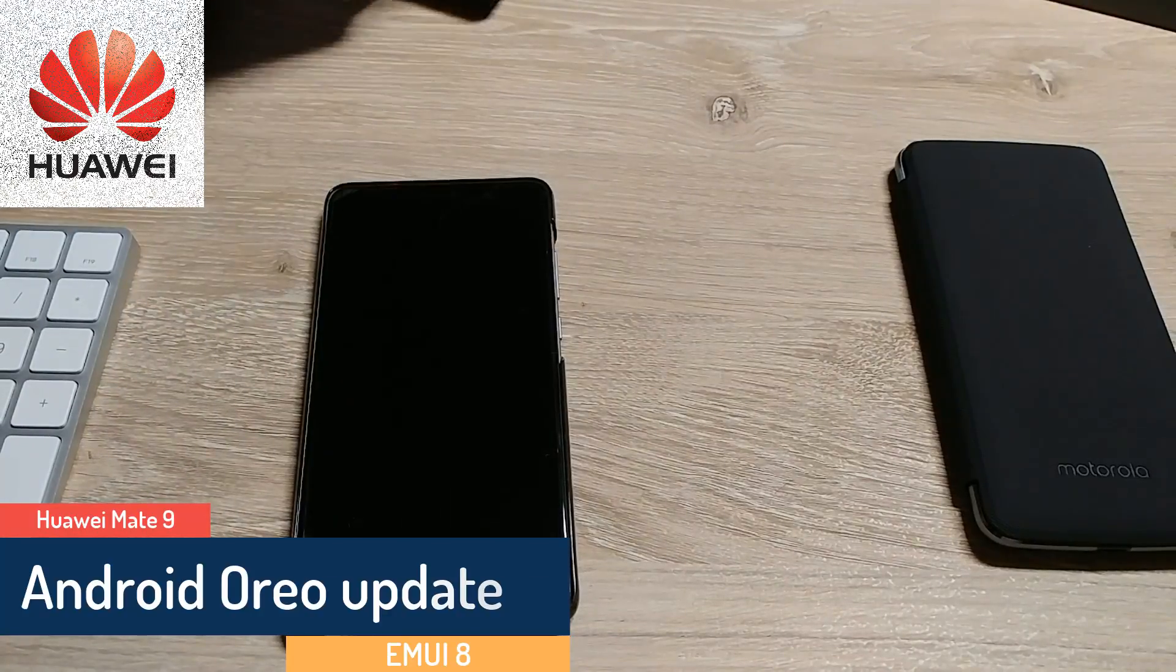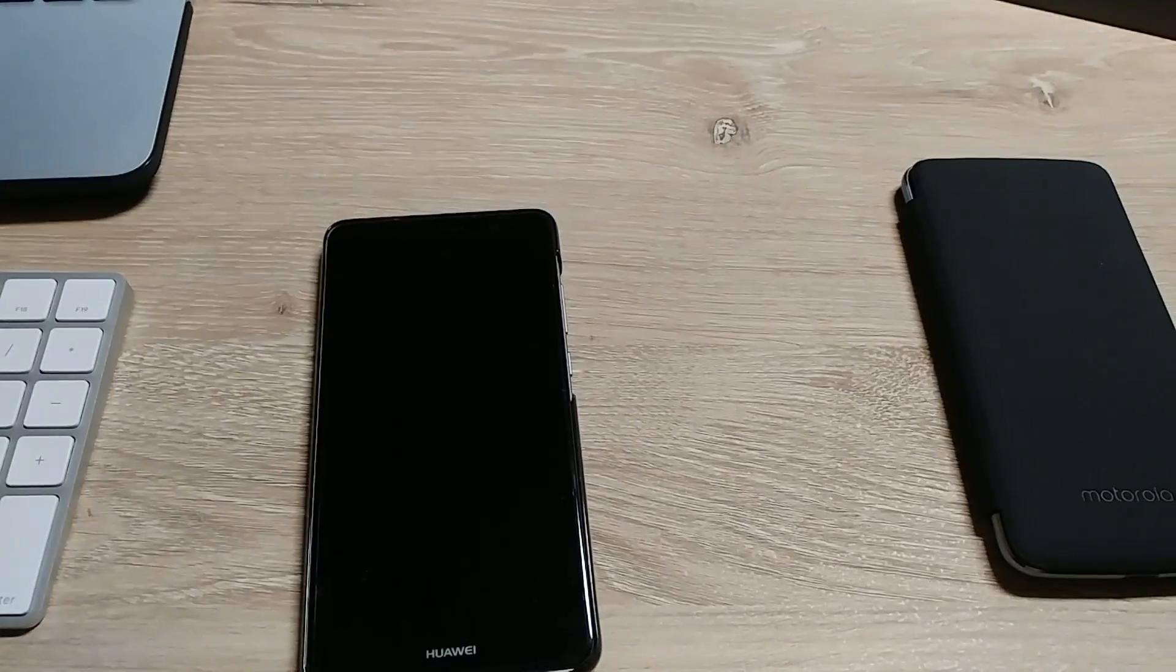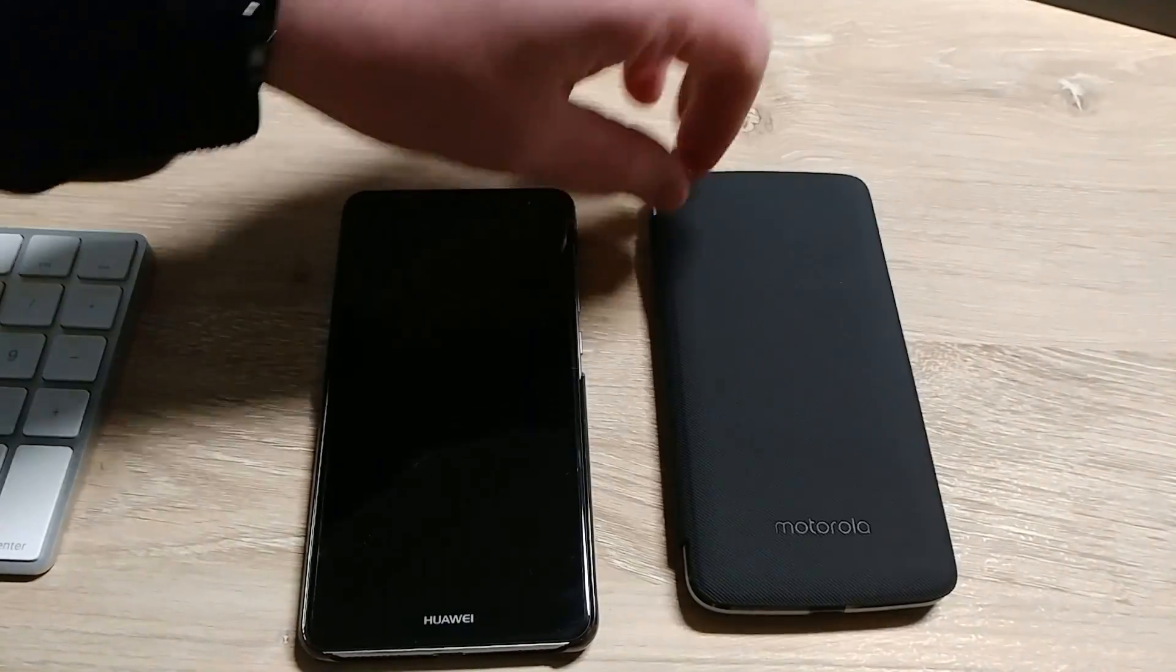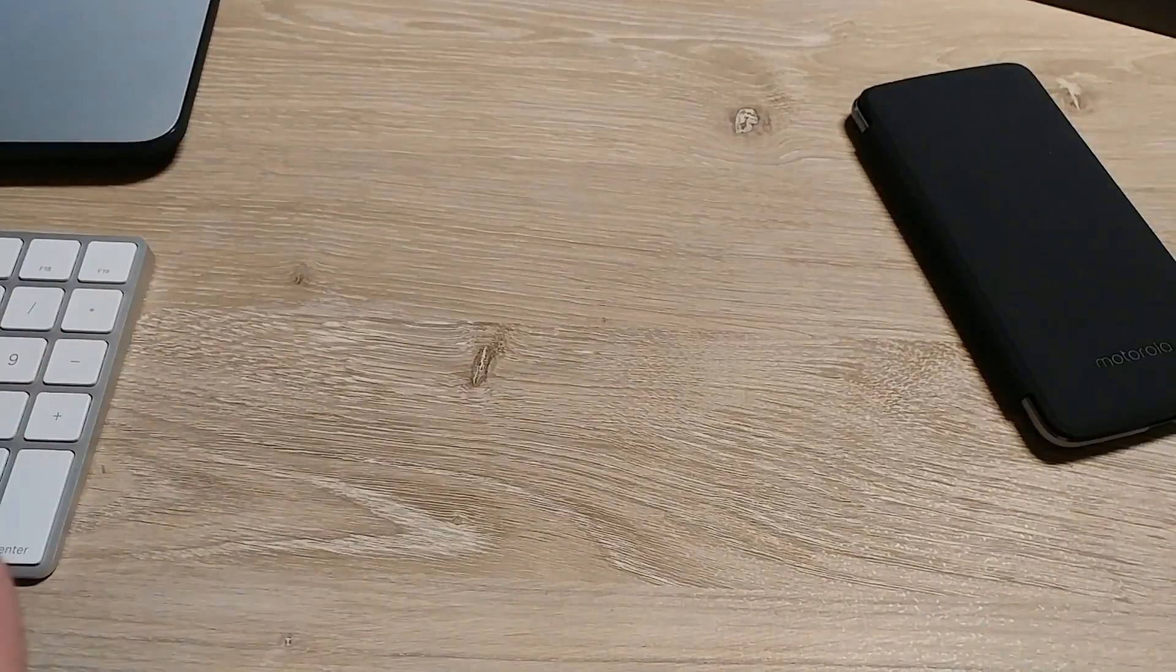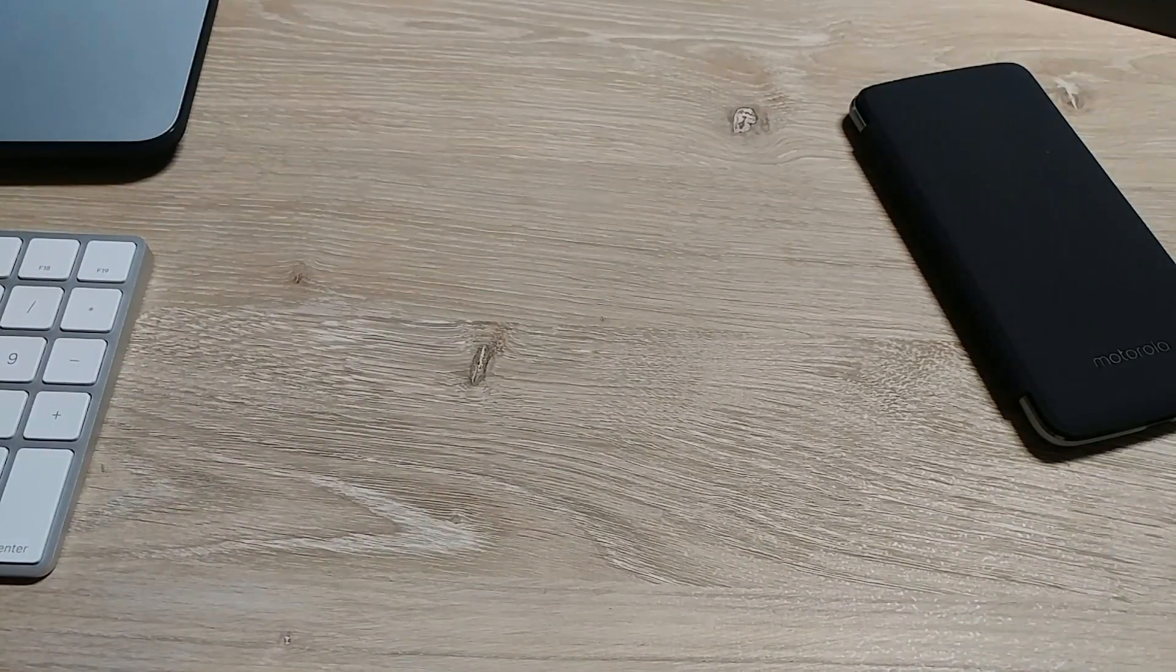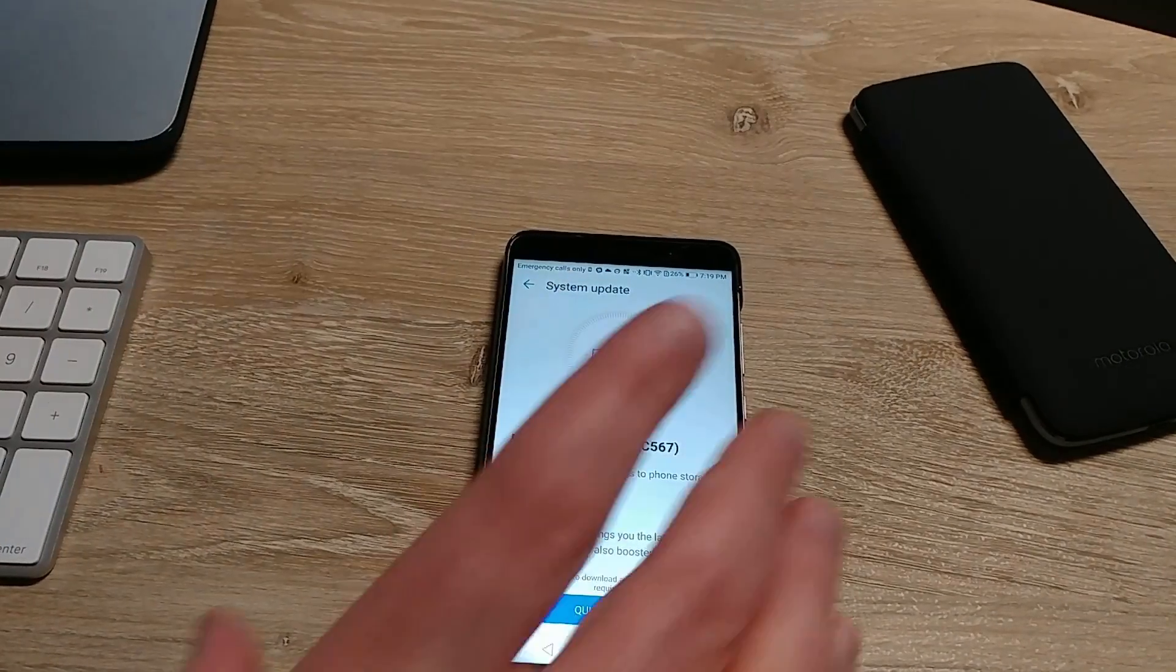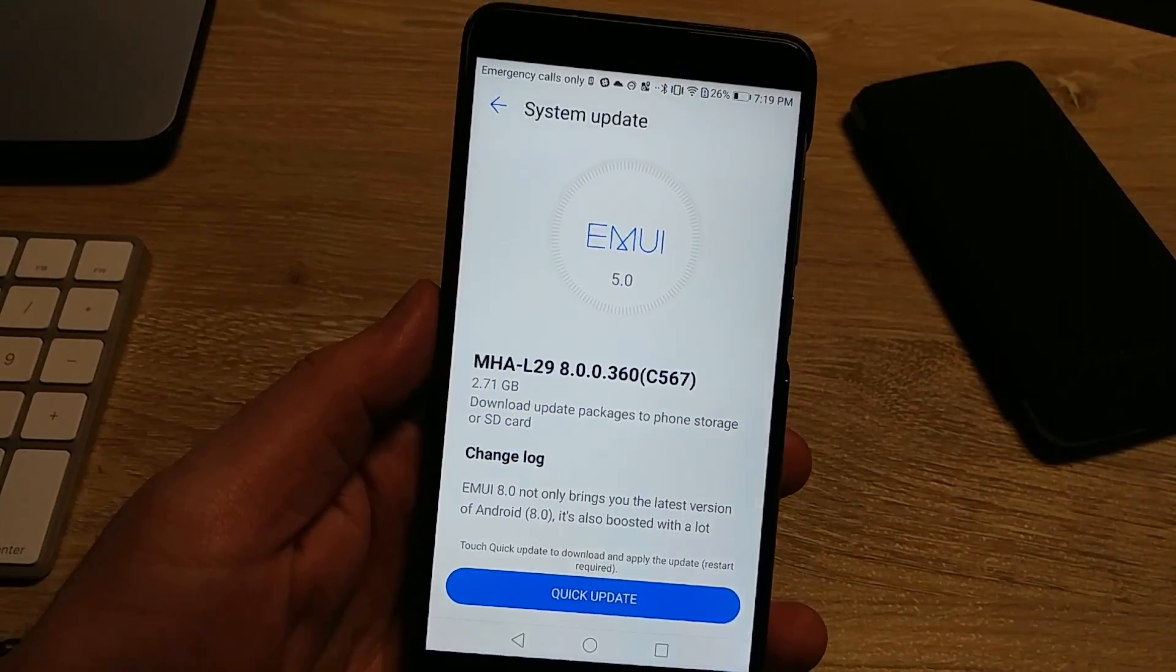Alright, so I checked my Huawei about four thousand times for an update and suddenly I didn't check it today. I was busy, I got this Moto Folio for my Motorola, but in the meantime, lo and behold, I opened this guy up today and suddenly boom, here I am, a sweet update.